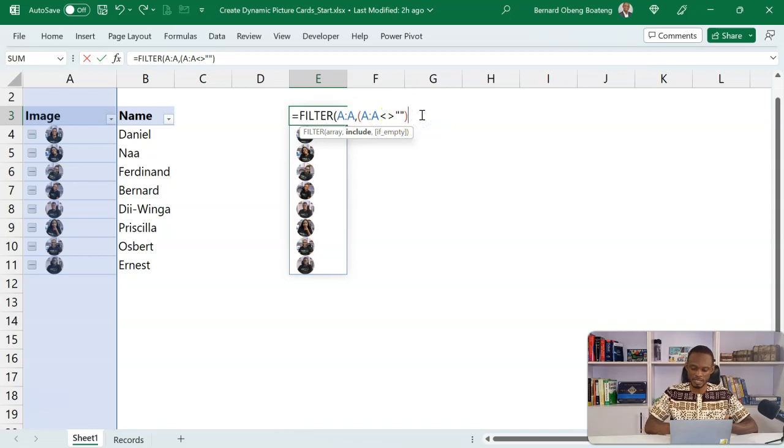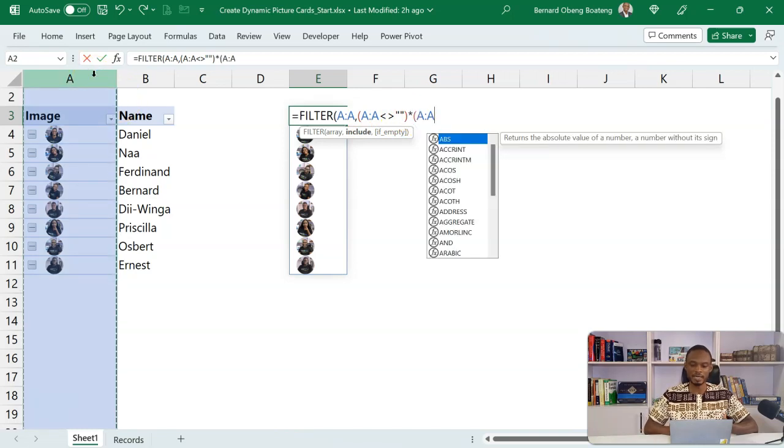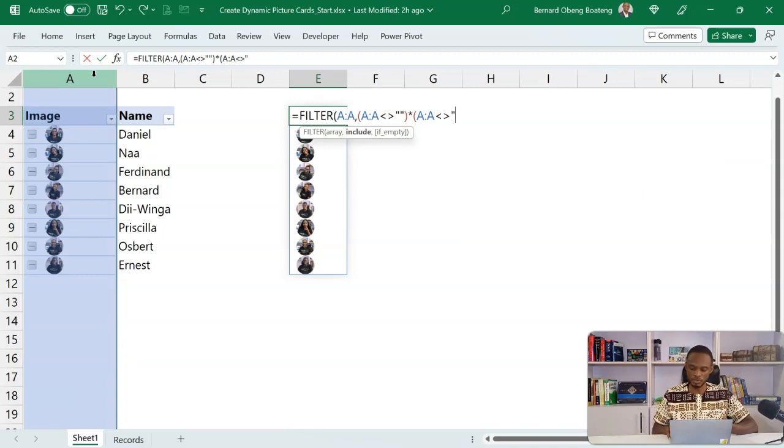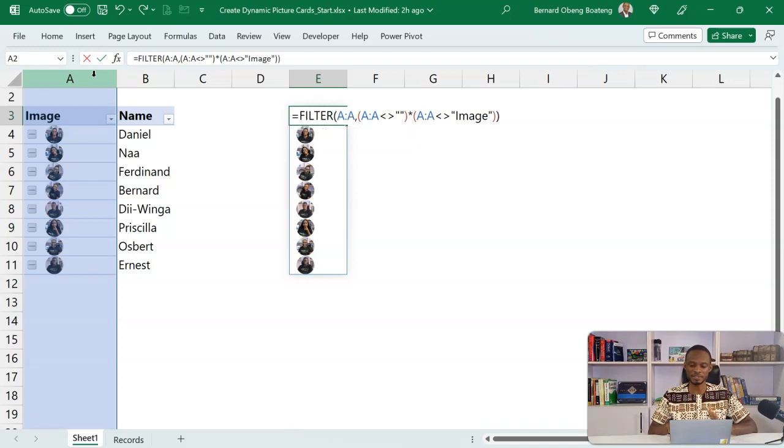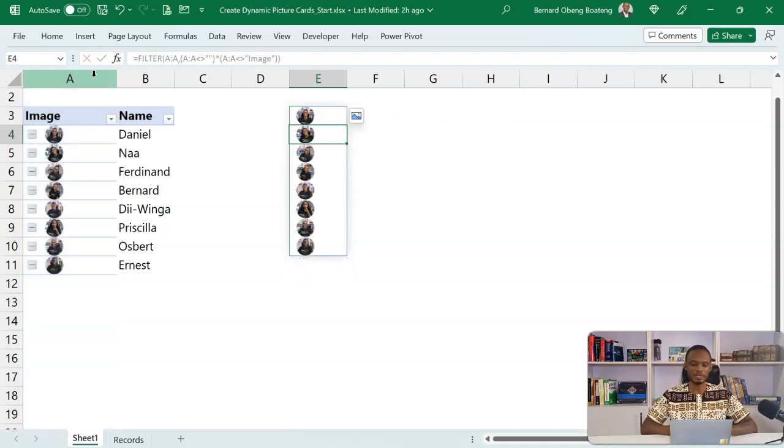And then multiply it by the same array should not be equal to image. Hopefully this is going to be the caption throughout. So here I have a double criteria and then I'll close this. So when I do this, I'm now left with only the images.